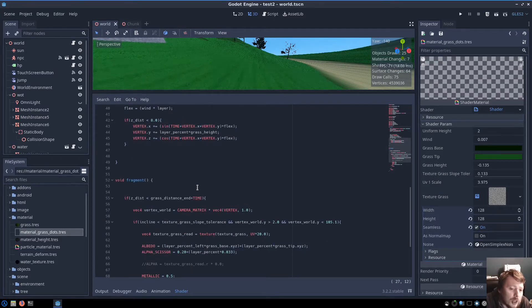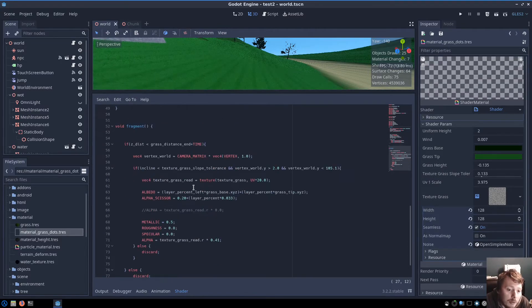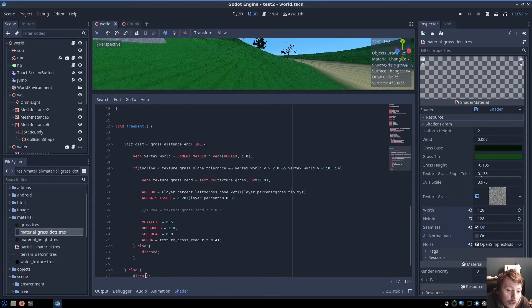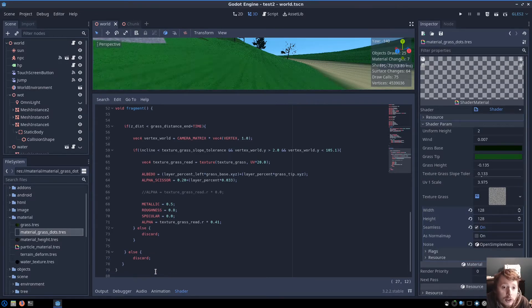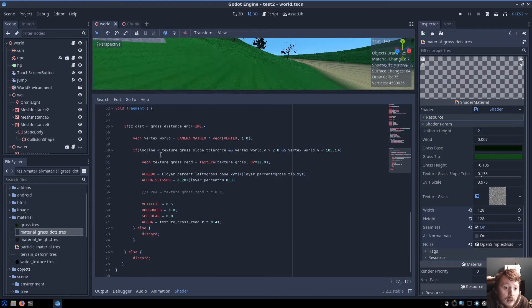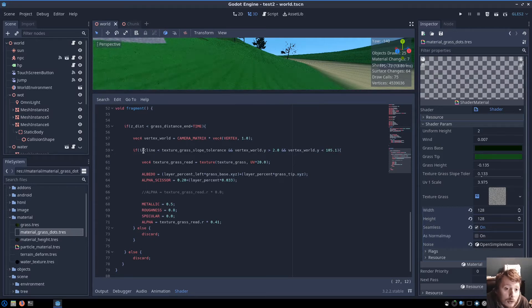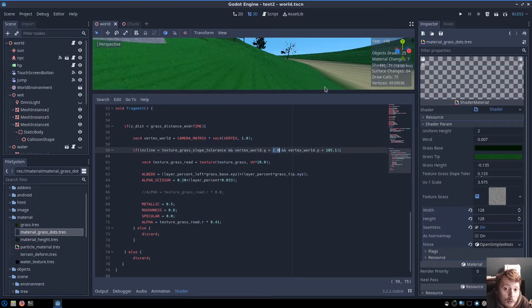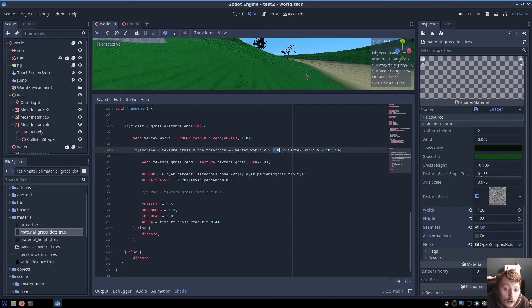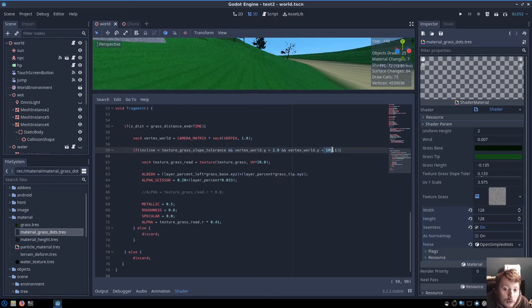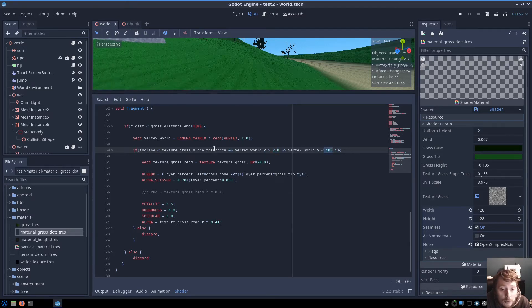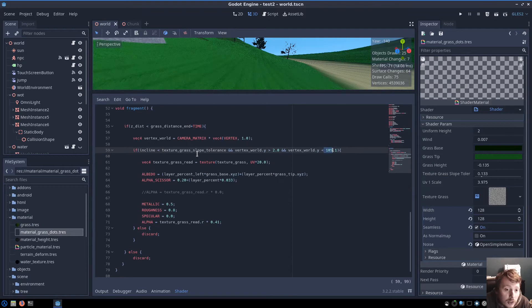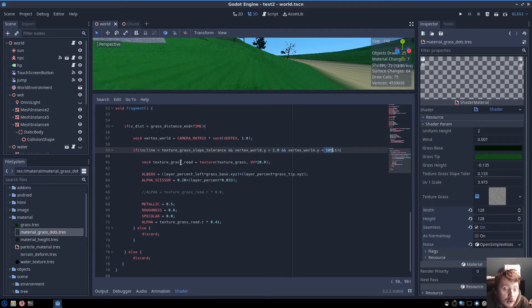And then the fragment shader, I very quickly work out if I should discard that fragment, because obviously that's quicker. And then based on the incline of the vertex, and I've got some heights in here as well, so I don't show grass under the water or on top of the mountain and stuff. But yeah, based on that, I then texture the vertex.